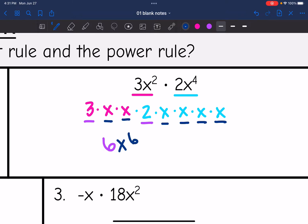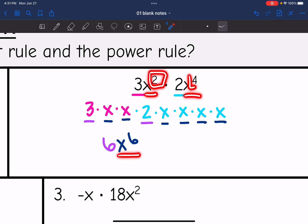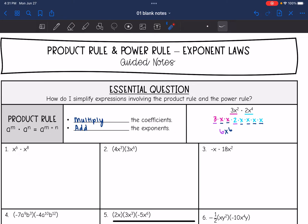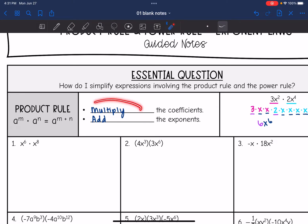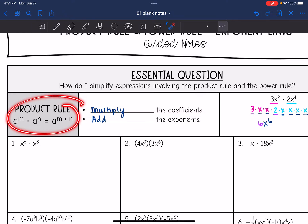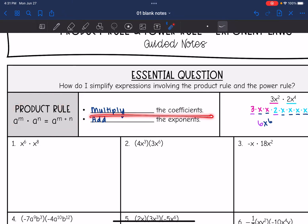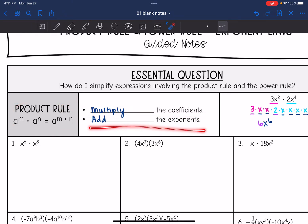So what we ended up doing was 3 times 2, and that's how we got 6. And then we went from x squared times x to the fourth to x to the sixth — we added the exponents. So that is the product rule. We just multiply the coefficients, and then the way that we multiply with the exponents is by adding the exponents. For the product rule, if you have coefficients, just multiply your coefficients and then add the exponents.